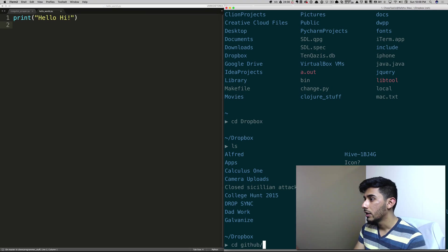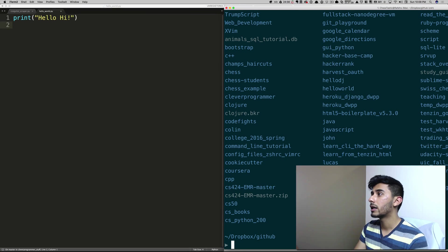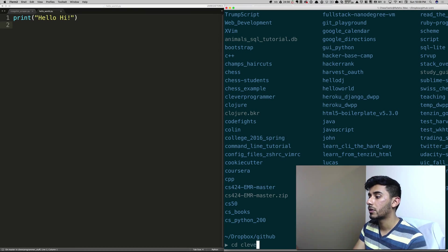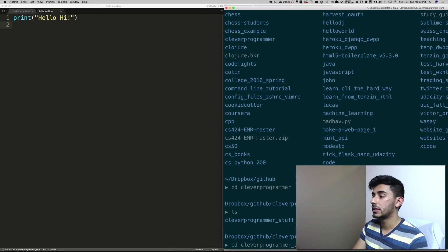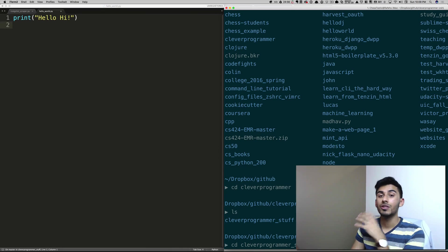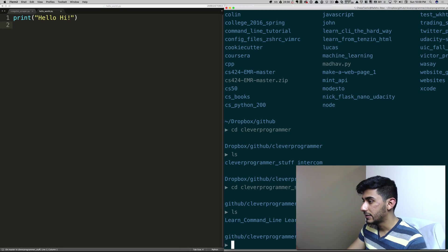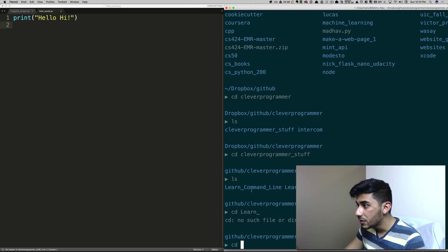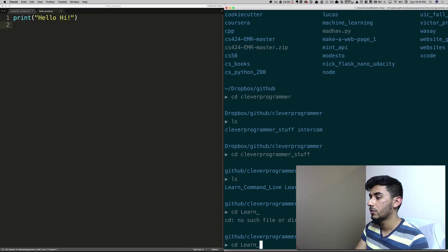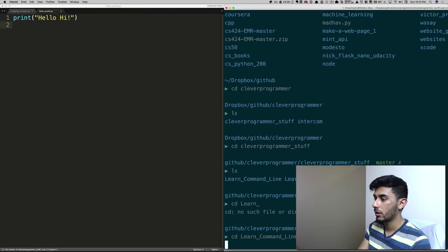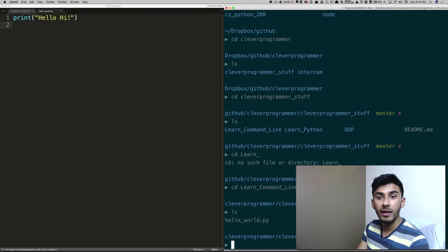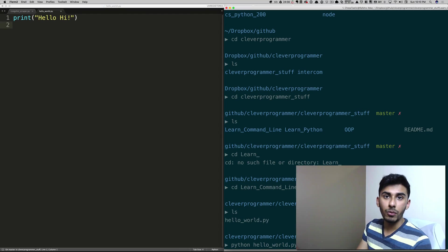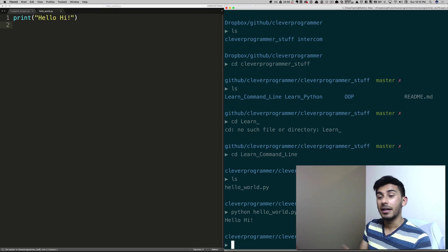GitHub should be around me, so I'm going to go to GitHub. I'll look around again and clever programmer is right there. I can see it. So I'll do CD clever programmer, and I keep using tab to autocomplete for me. Now I'm here and I can see these directories. I just made learn underscore command line. I'll go CD learn underscore C and hit tab to autocomplete it. And I can see that file right there — hello world dot py. So I'll do python hello_world.py, and let's run it. You can see that it says hello.